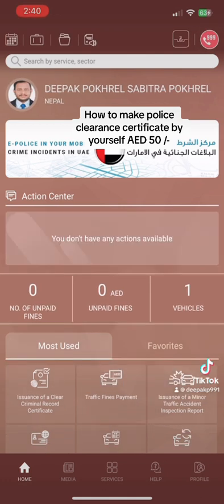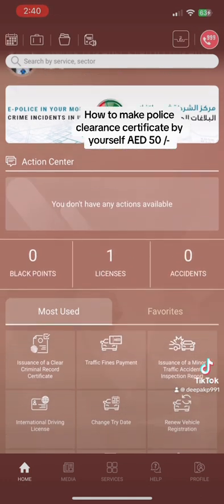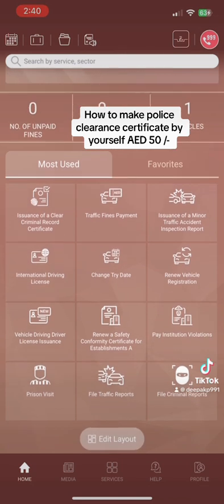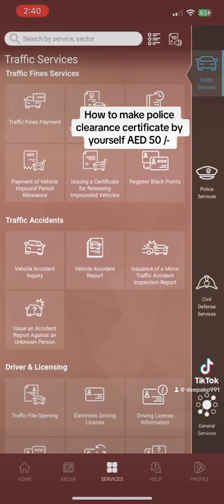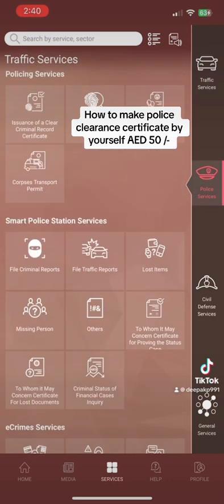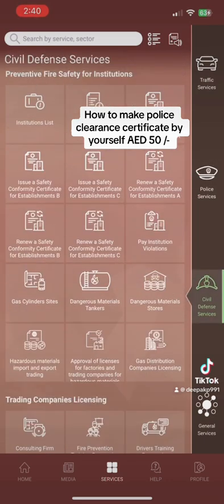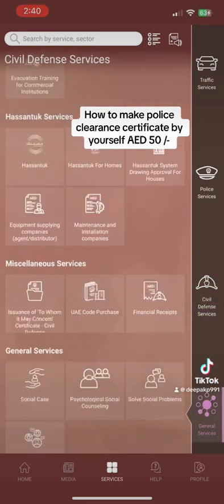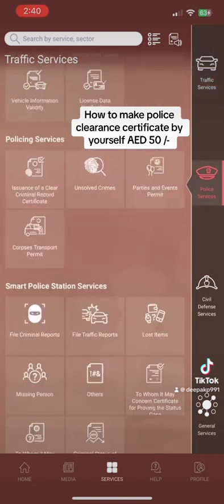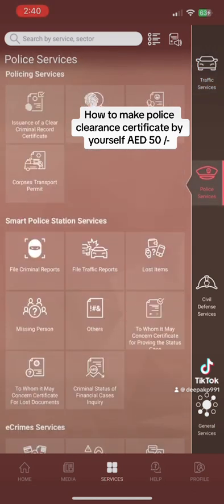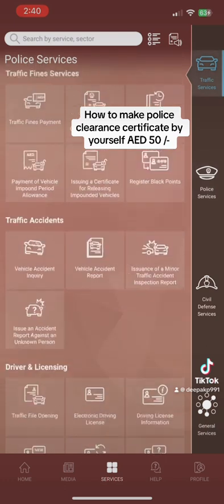After login, your name will be displayed here like this, and you will see the whole screen. Then scroll down — you'll see home, media, and services. Select services, and under services you will find traffic services, police services, civil defense services, and government services.